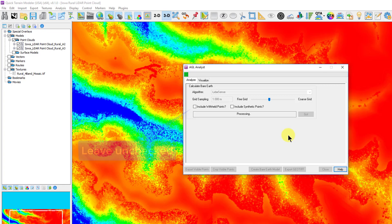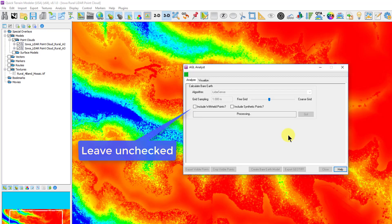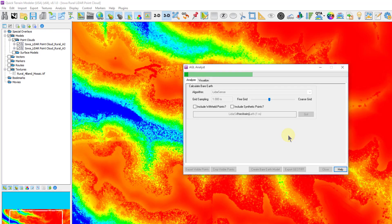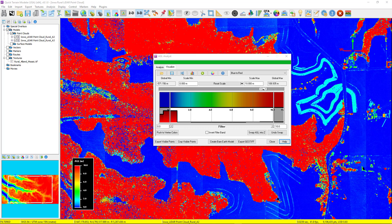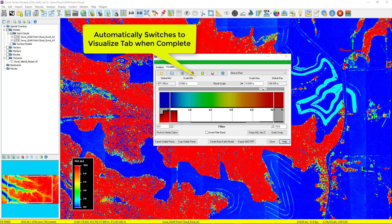Unless you have good reason to, never include synthetic or withheld points. Lastly, select the Go button, and processing times will vary based on your computer performance.